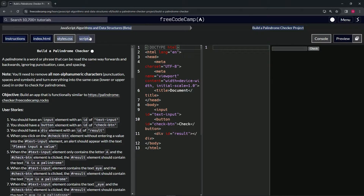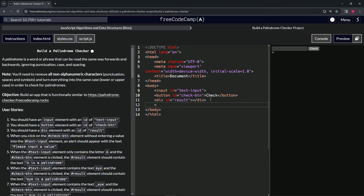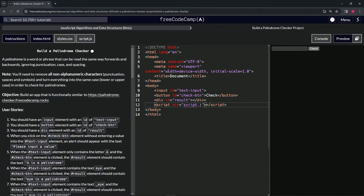Now we're going to be working with the JavaScript itself. First, we need to link the HTML to the JavaScript. We'll come right after the result div, go to a new line, and add a script tag — opening and closing — then inside we'll set the src attribute to equal script.js.